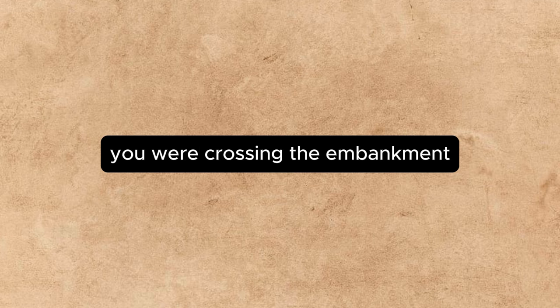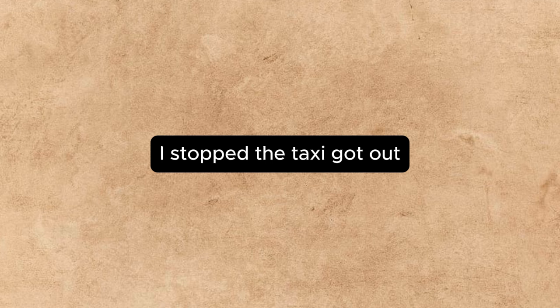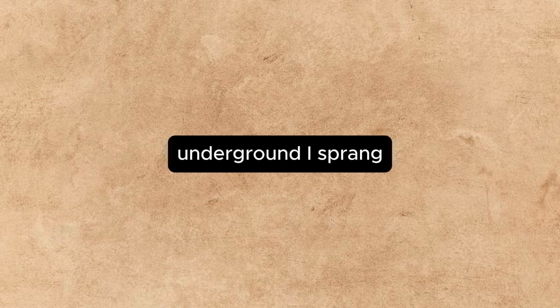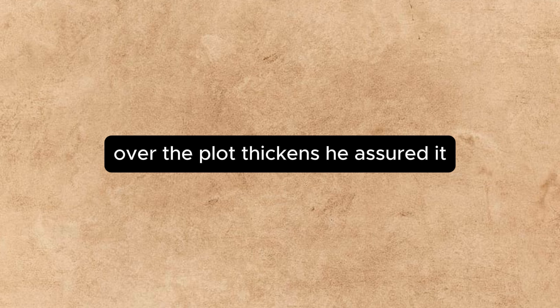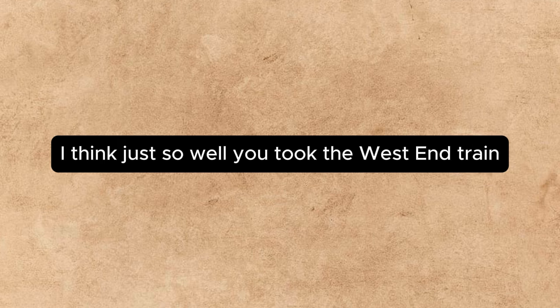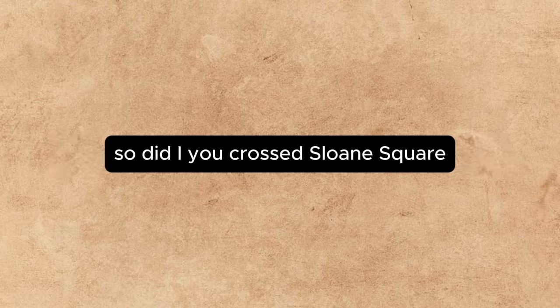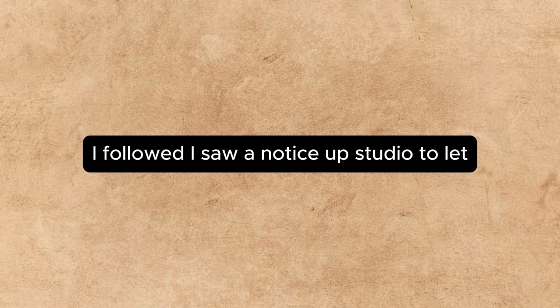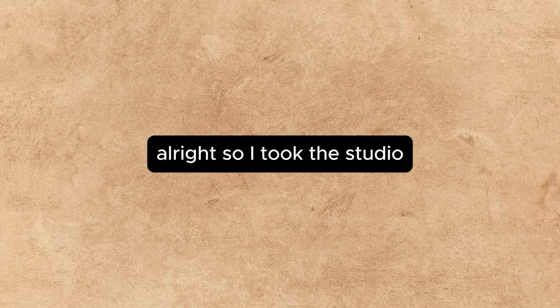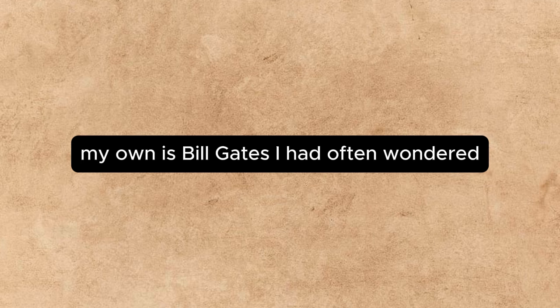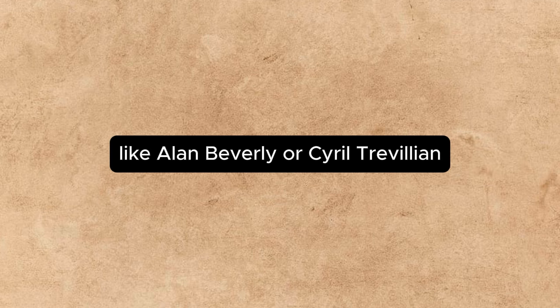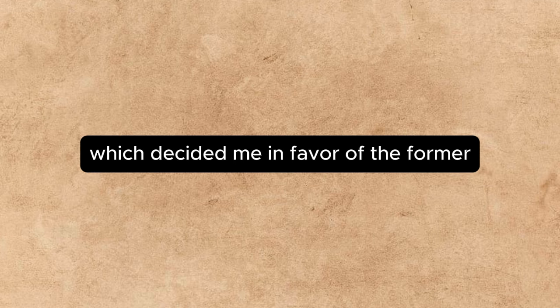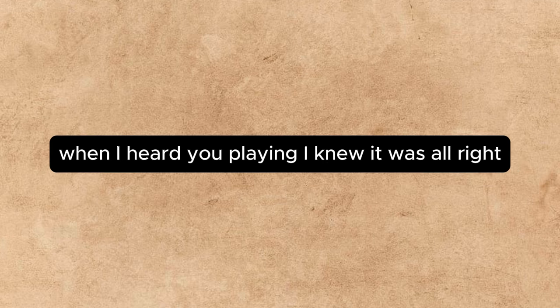You were crossing the embankment. I was also on the embankment, in a taxi. I stopped the taxi, got out, and observed you just stepping into the Charing Cross underground. I sprang. This does not interest me, said Annette. Oh, but the plot thickens, he assured her. We left our hero springing, I think, just so. Well, you took the West End train and got off at Sloane Square. So did I. You crossed Sloane Square, turned up King's Road, and finally arrived here. I followed. I saw a notice up Studio to Let. I reflected that, having done a little painting in an amateur way, I could pose as an artist all right, so I took the studio. Also, the name of Alan Beverly. My own is Bill Bates. I had often wondered what it would feel like to be called by some name like Alan Beverly or Cyril Trevelyan. It was simply the spin of the coin which decided me in favor of the former.